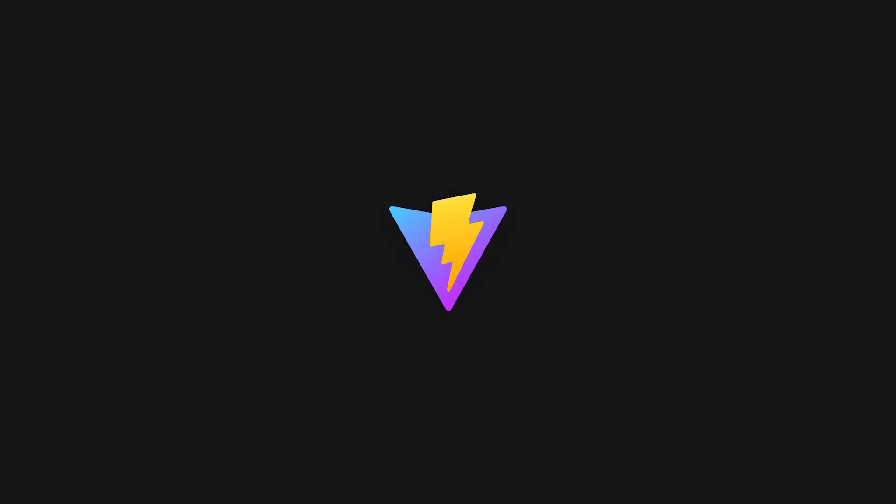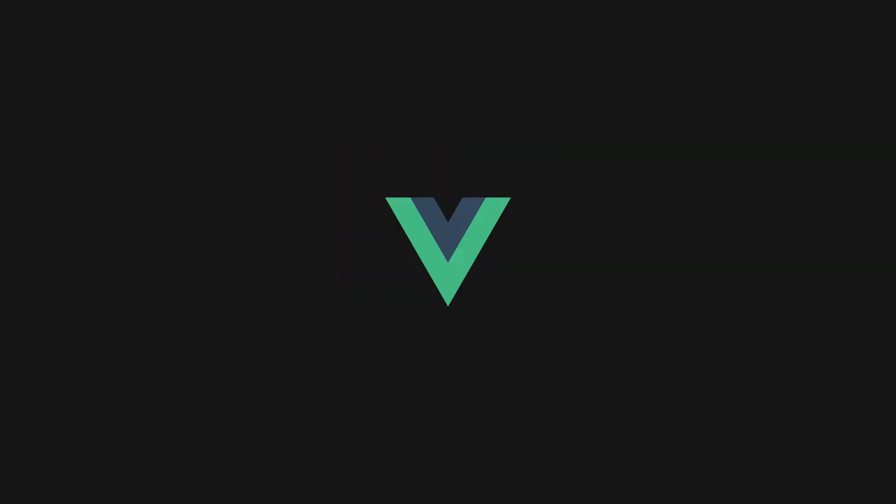First on my list is Vite. This is a tool powering the dev environment for the likes of SvelteKit, SolidStart or QuickCity. It was built by Evan Yu, the same guy who came up with Vue, and due to its simplicity and performance, is slowly replacing Webpack.